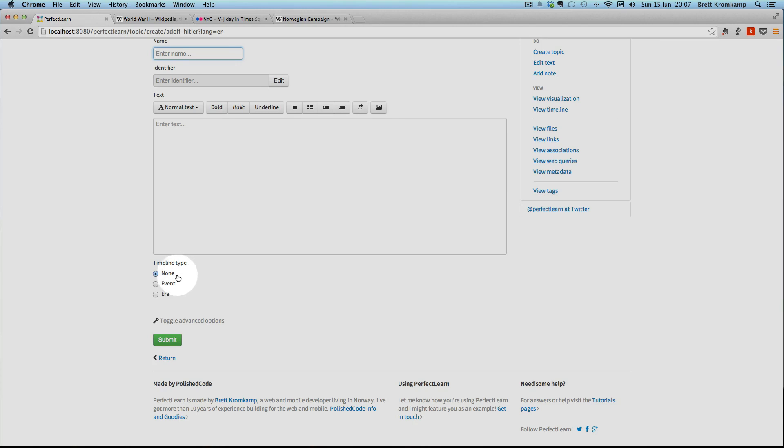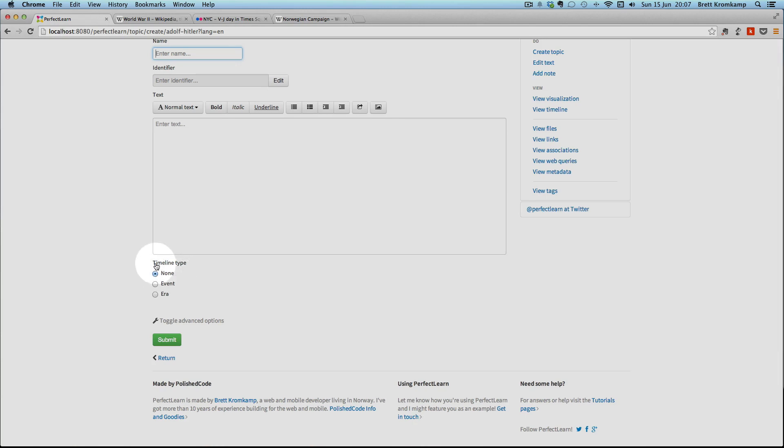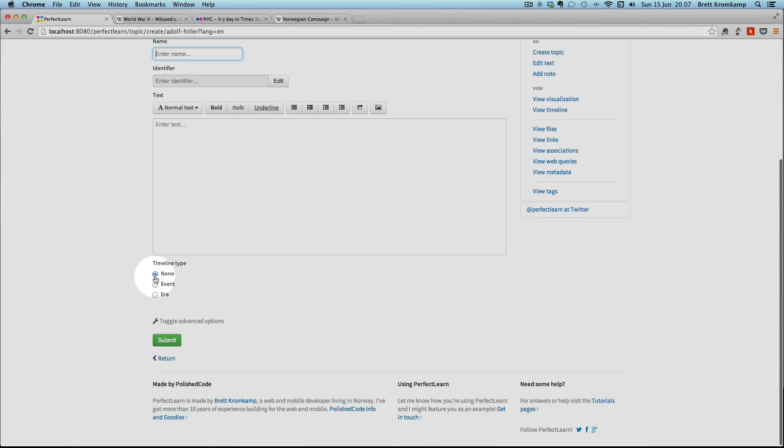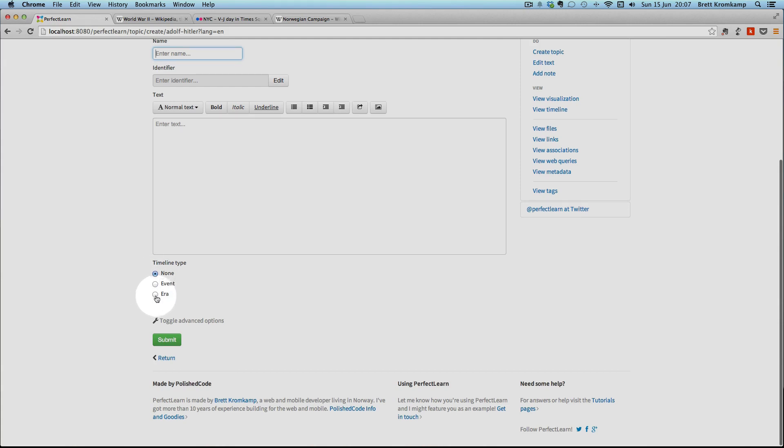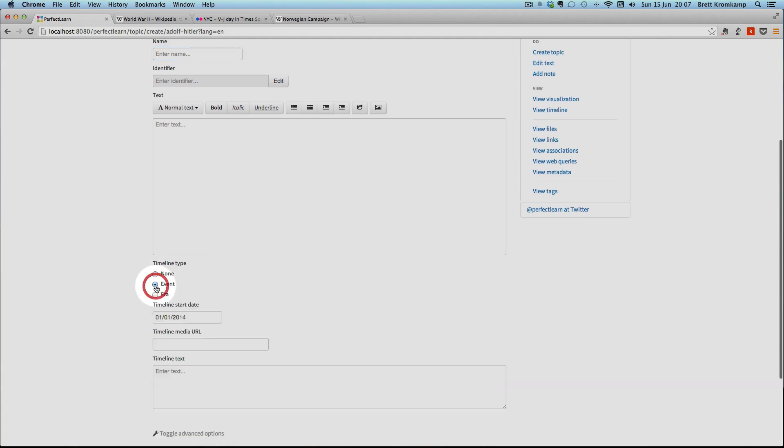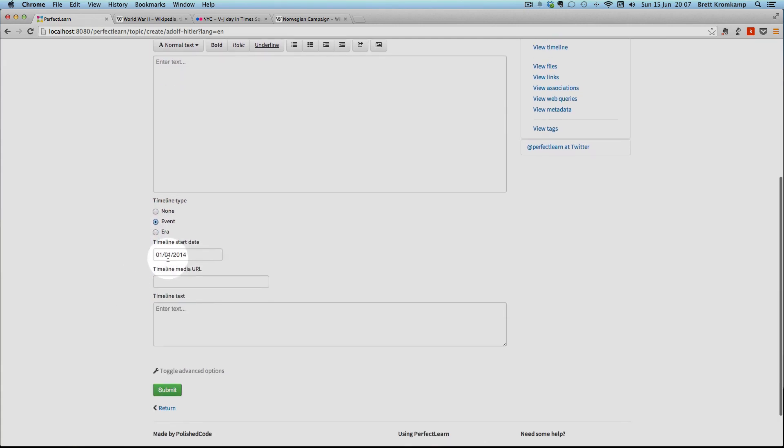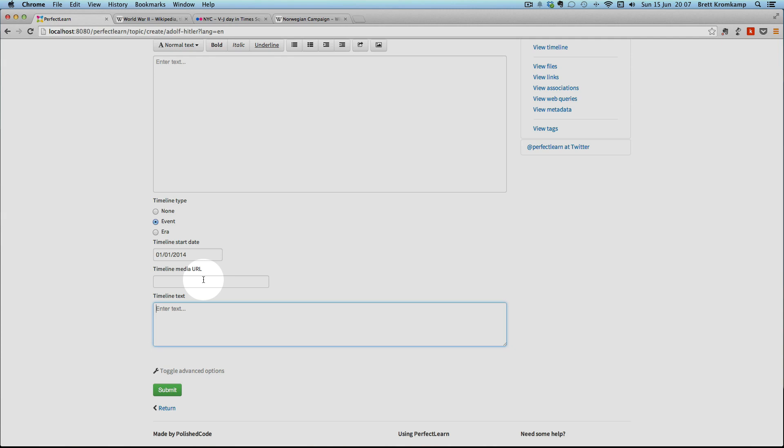You actually have to specify that it's either a timeline event or a timeline era. So just click on that. If you do that, then you have to obviously provide the timeline start date, the timeline media URL and the timeline text. This media URL, the relevance of this media URL will become apparent when we actually look at the timeline component.